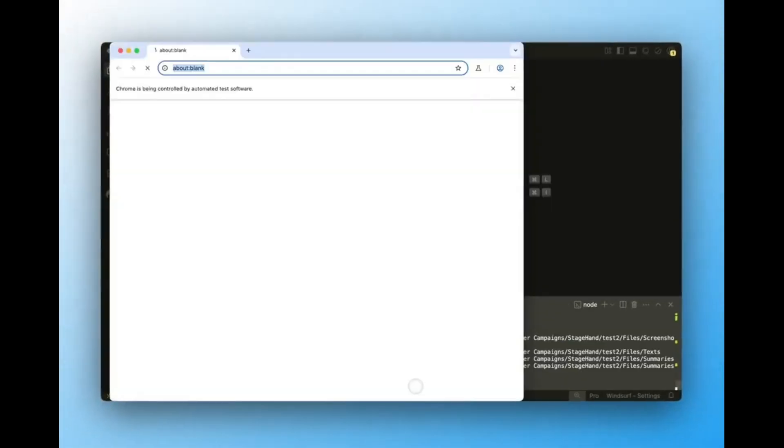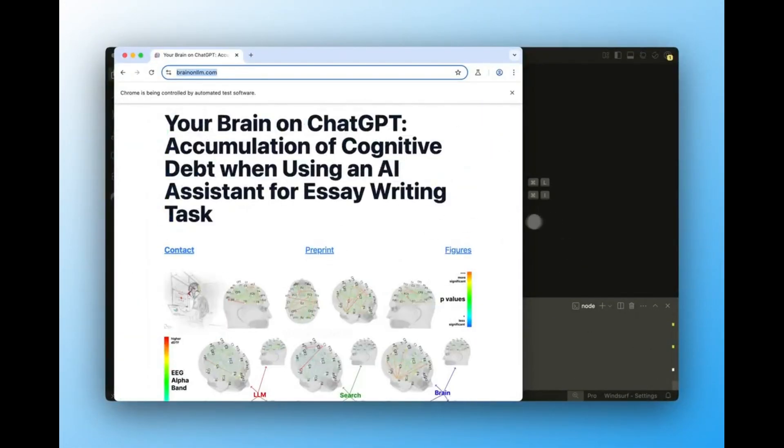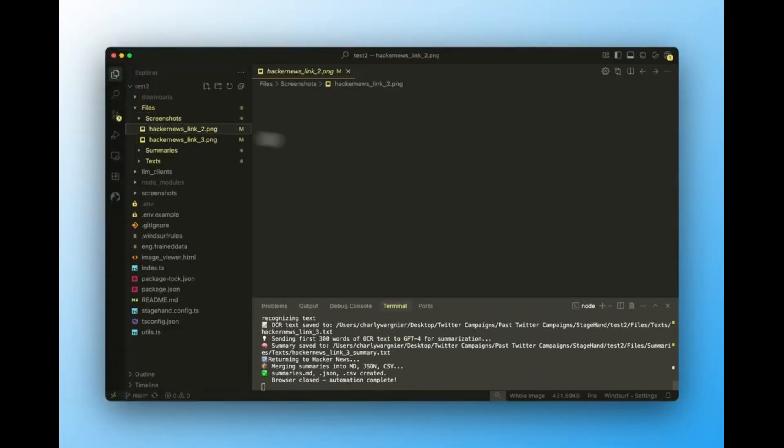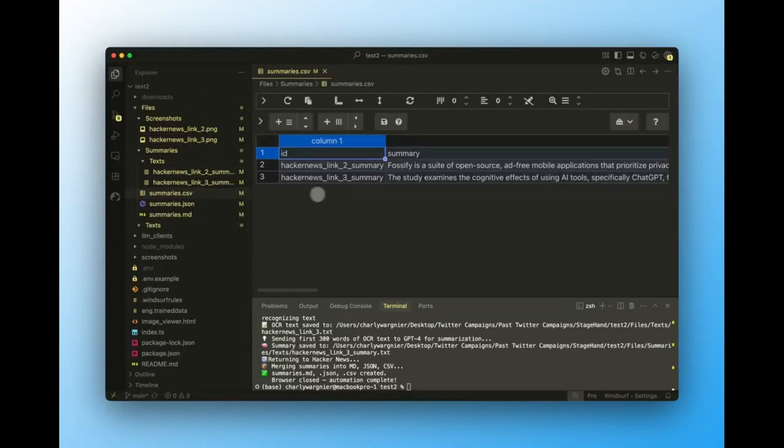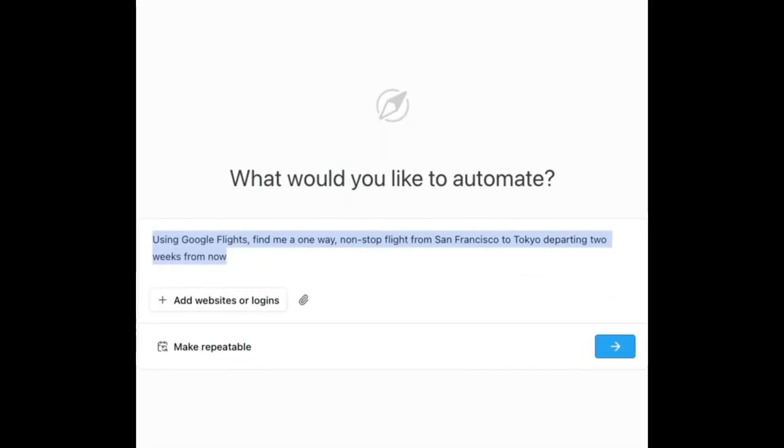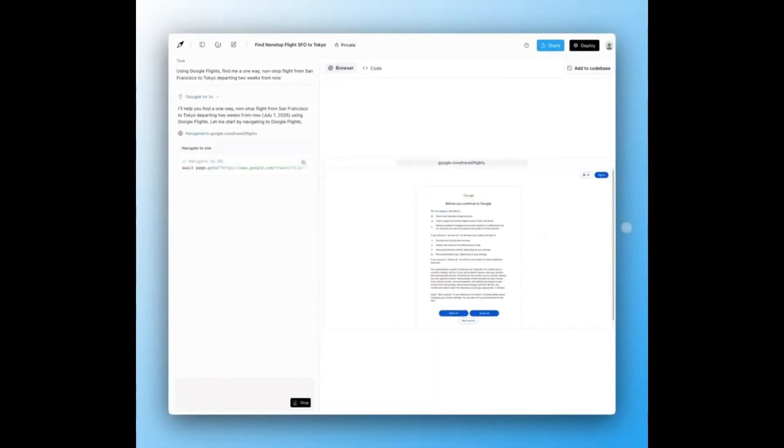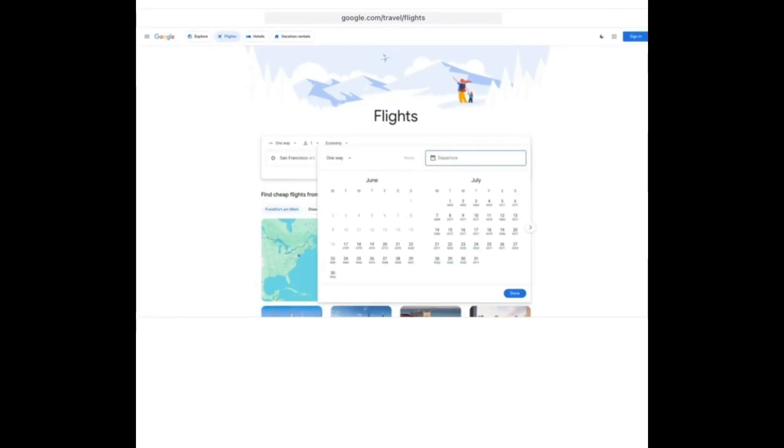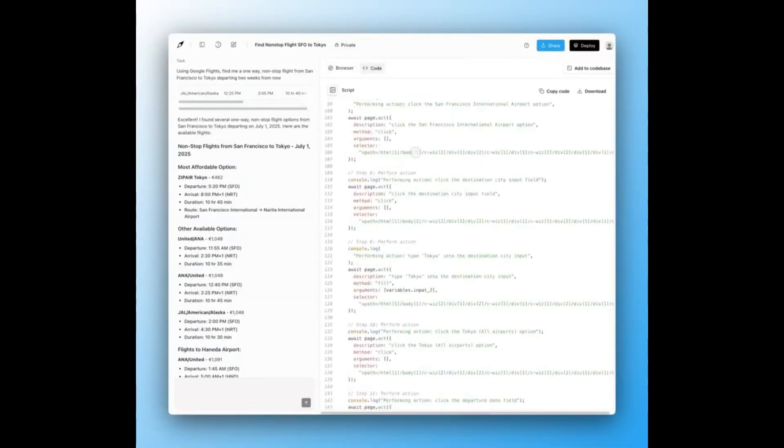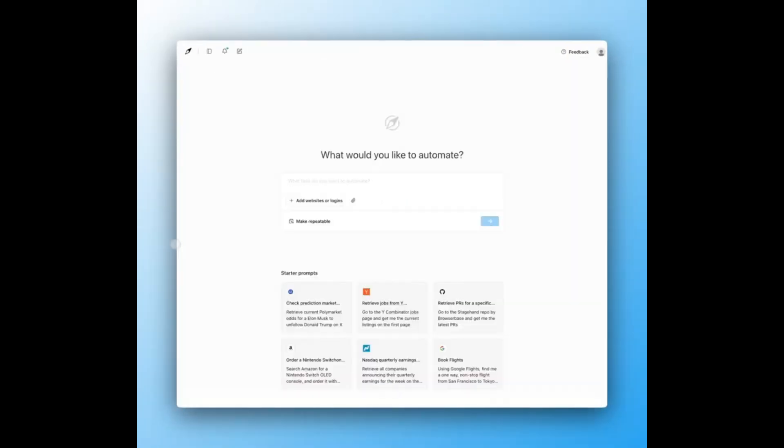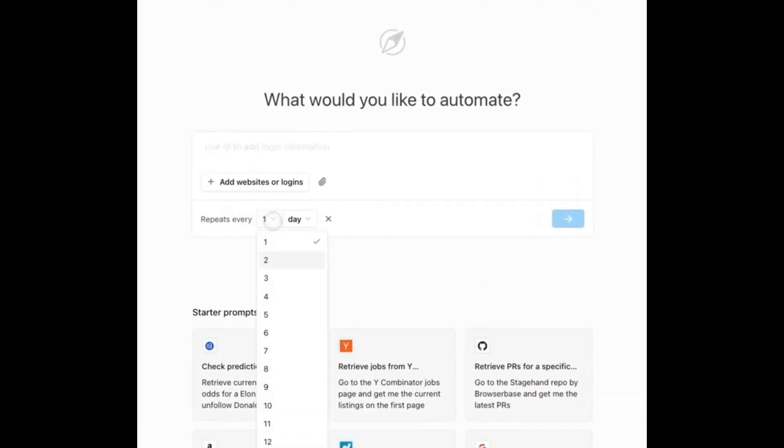Here's what I tried. Prompt: Visit Hacker News, open trending posts, summarize them using GPT, and export the results in CSV, JSON, and Markdown. Director built the agent, I ran it locally, and it worked flawlessly. Zero friction.